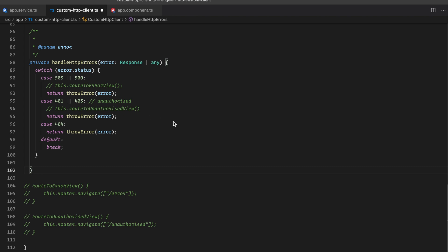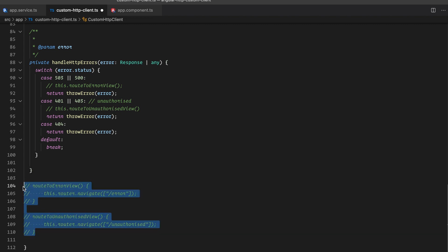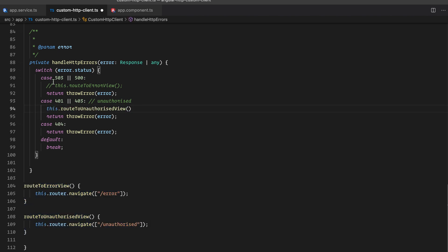As a bonus step: if the error code returned by the server is 503 or 500, you can navigate the user to an error view route. If it is 401 or 403 — unauthorized — you can navigate the user to an unauthorized view route. Let me quickly uncomment this part so you can clearly see that. I hope this video was helpful — if you liked it, don't forget to share and subscribe. I'll publish the code on my GitHub repo and the link will be in the video description.